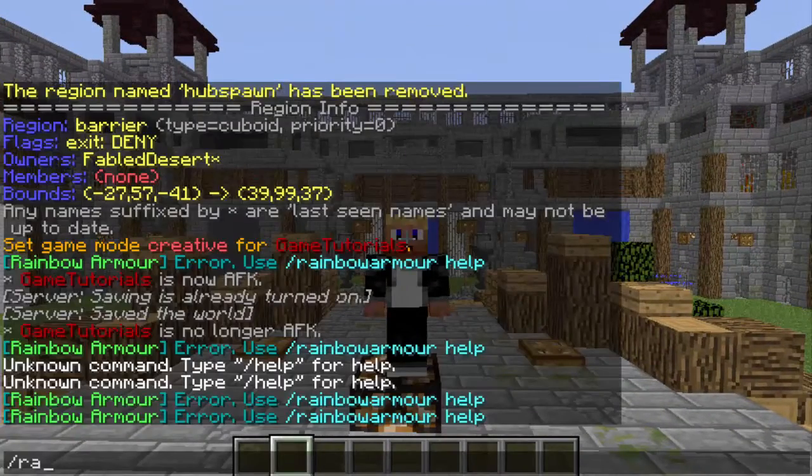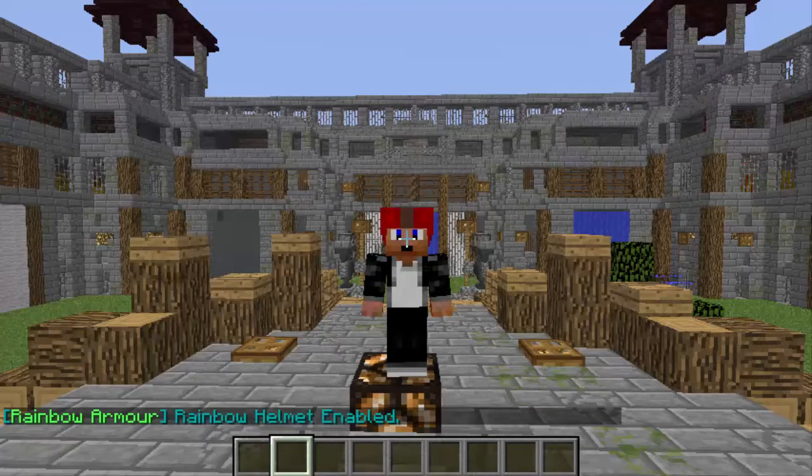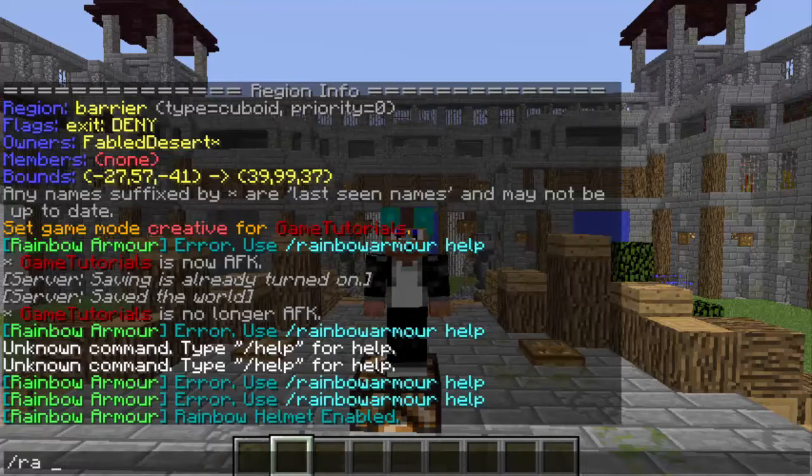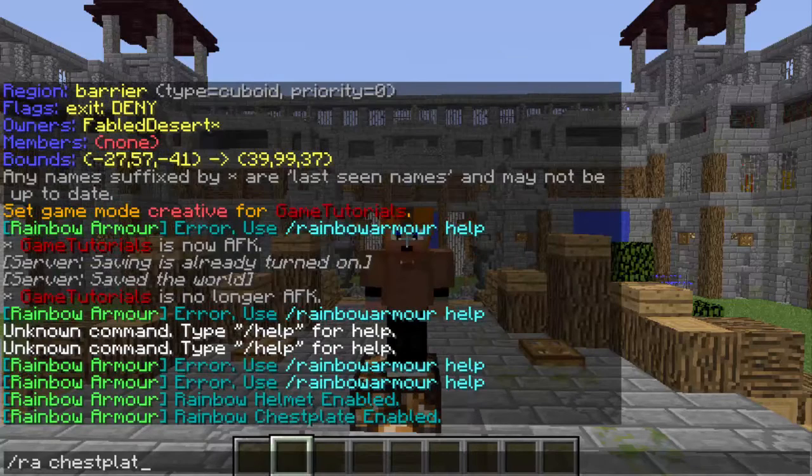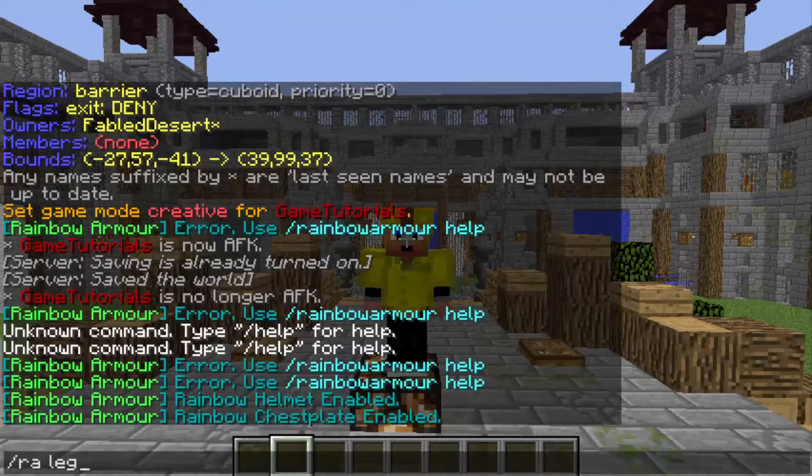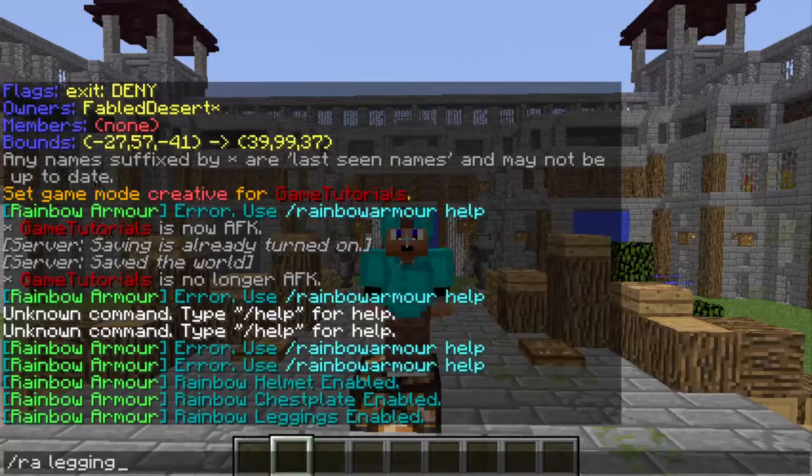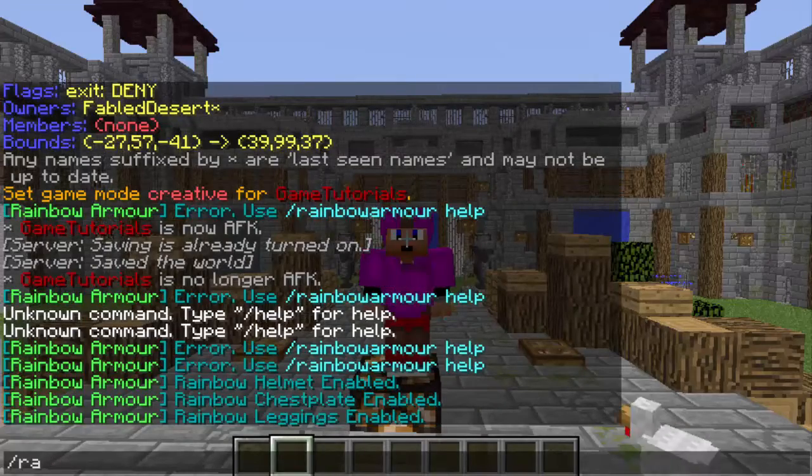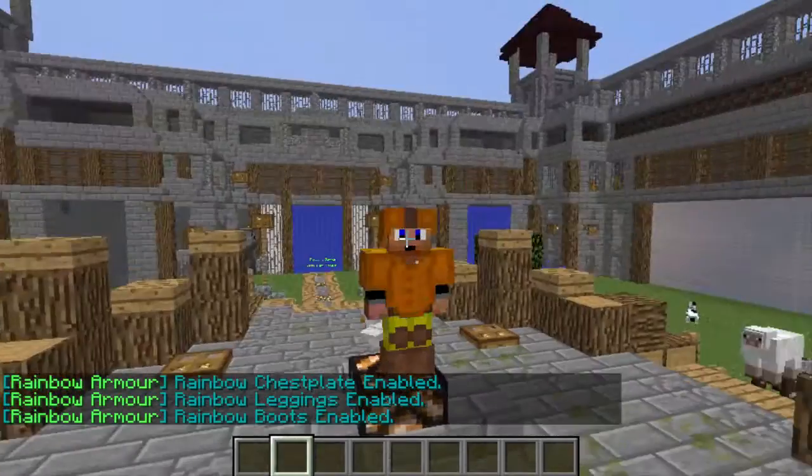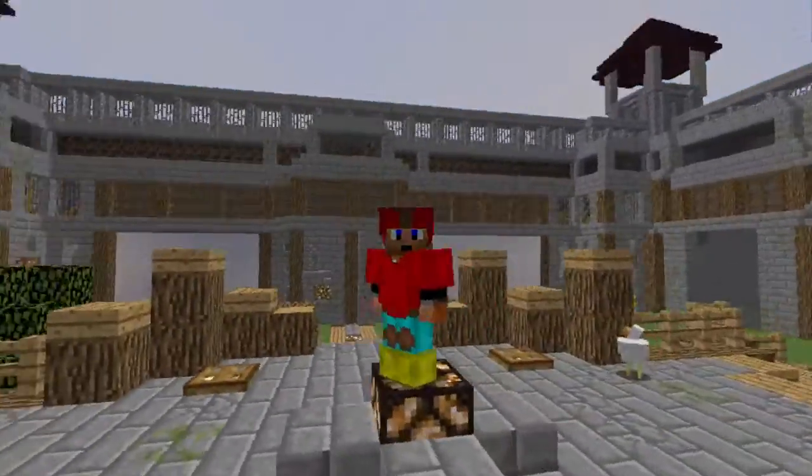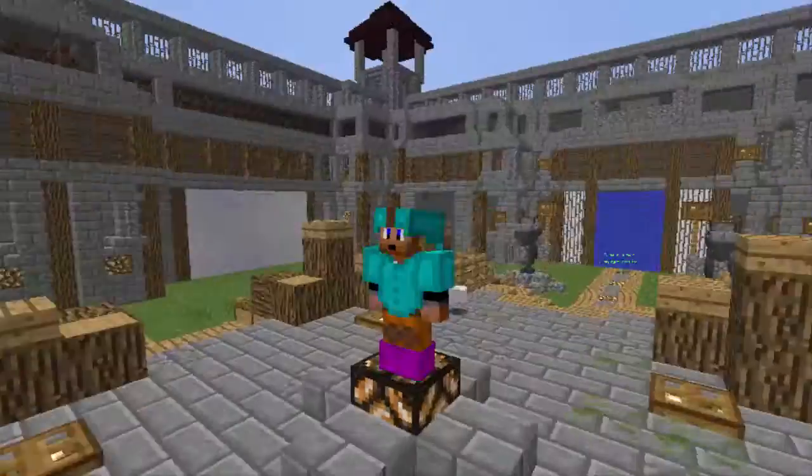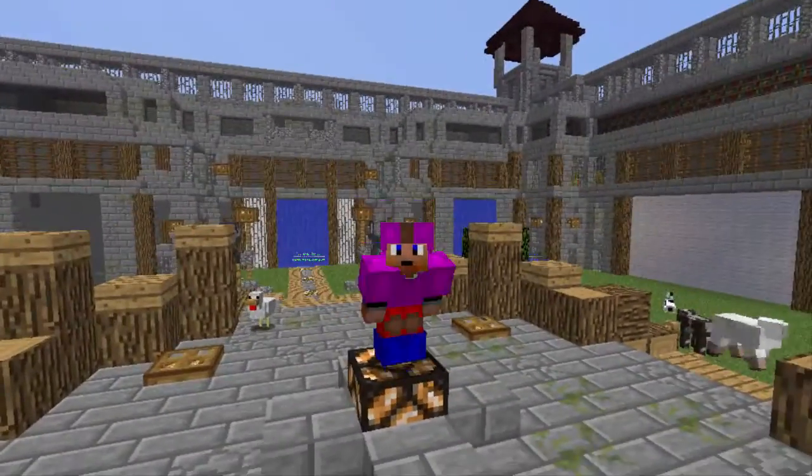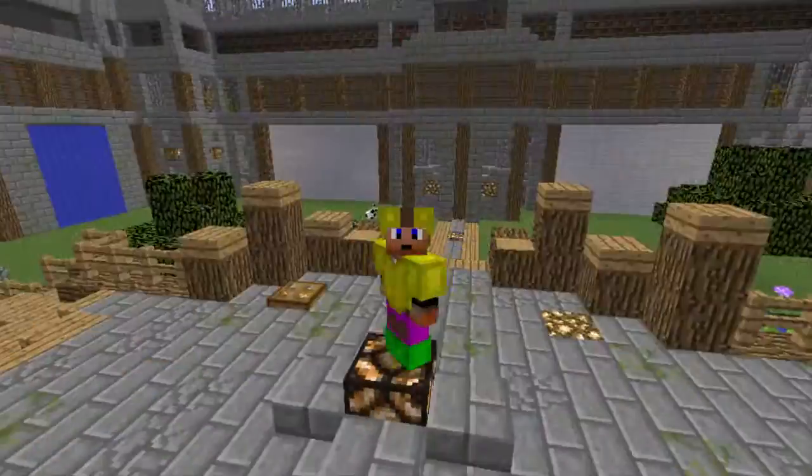We're going to do slash RA helmet, boom, and then RA chestplate, RA leggings, and RA boots. And there you go. You have your awesome, awesome, awesome, awesome rainbowarmor.